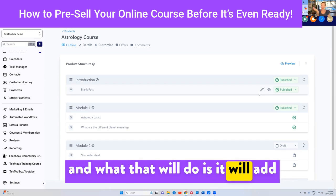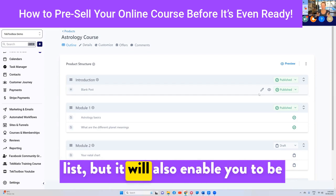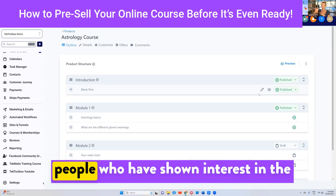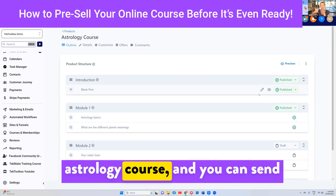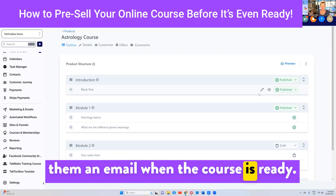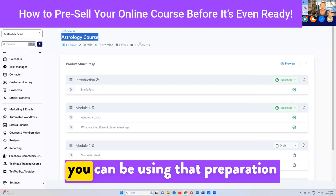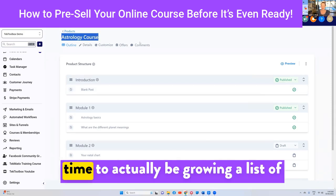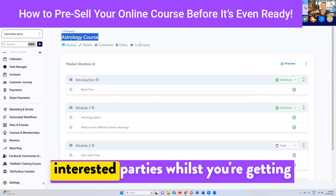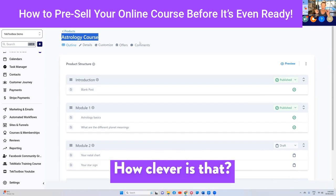What that will do is add those people to your contacts list, but it will also enable you to filter out that particular set of people who have shown interest in the astrology course, and you can send them an email when the course is ready. It doesn't matter how long it takes you to get the course ready — you can use that preparation time to actually be growing a list of interested parties whilst you're getting the course ready behind the scenes.